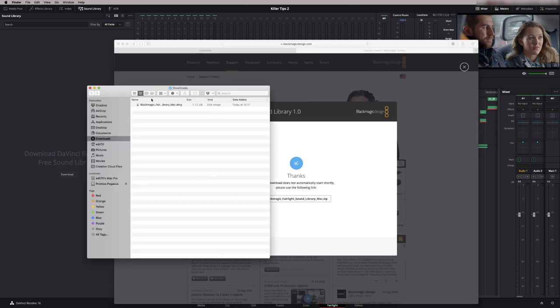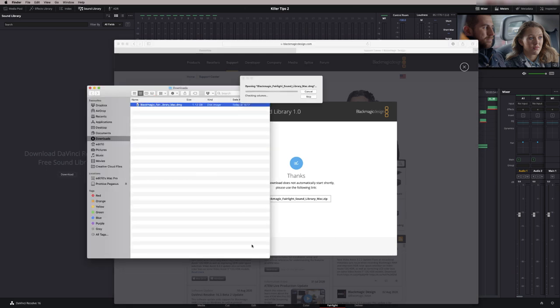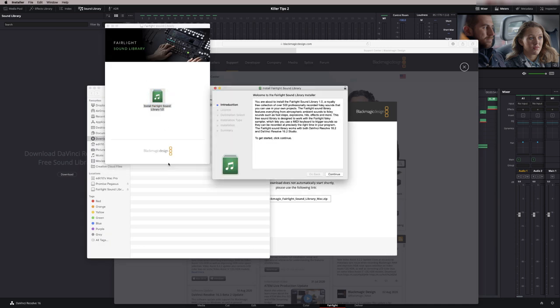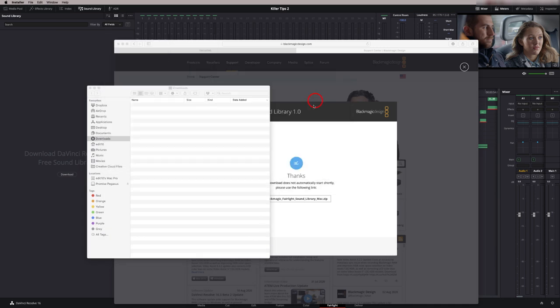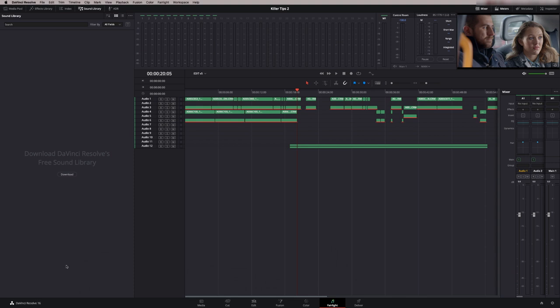Then once that's downloaded, we just double click this. Install the Fairlight sound library. Agree to the terms and conditions, obviously. Now we need to restart Resolve.